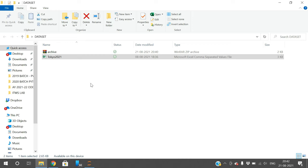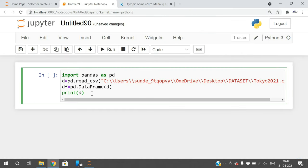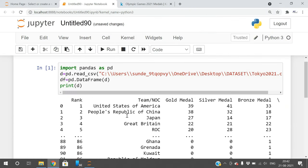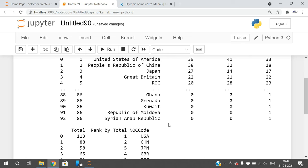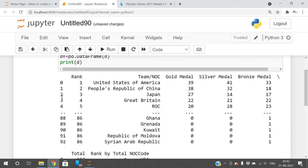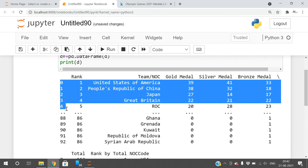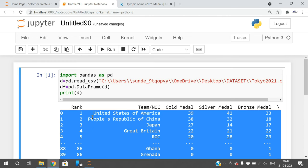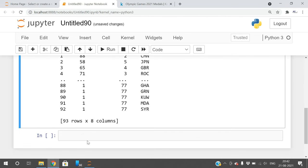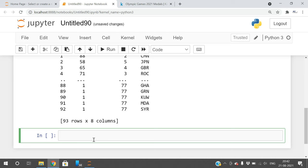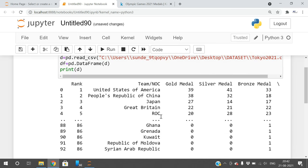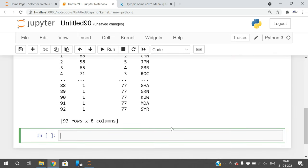Here you can observe, total 93 records from index 0 to 92, that means 93 records are there. We can do analysis. We need to know the teams who got the gold medals.